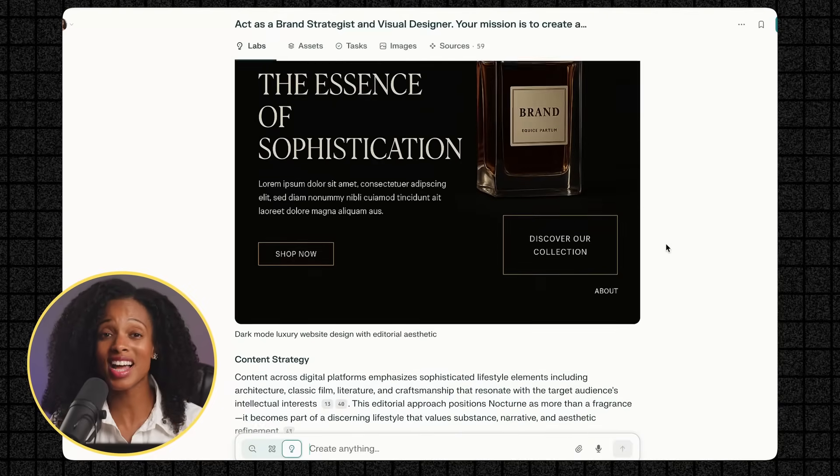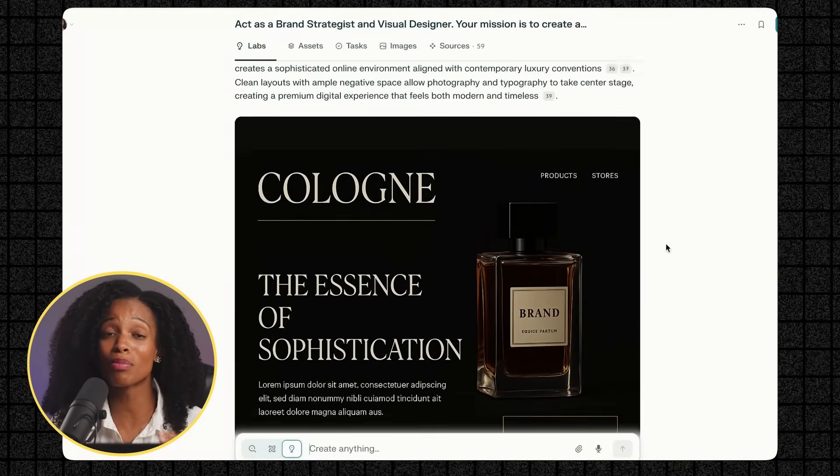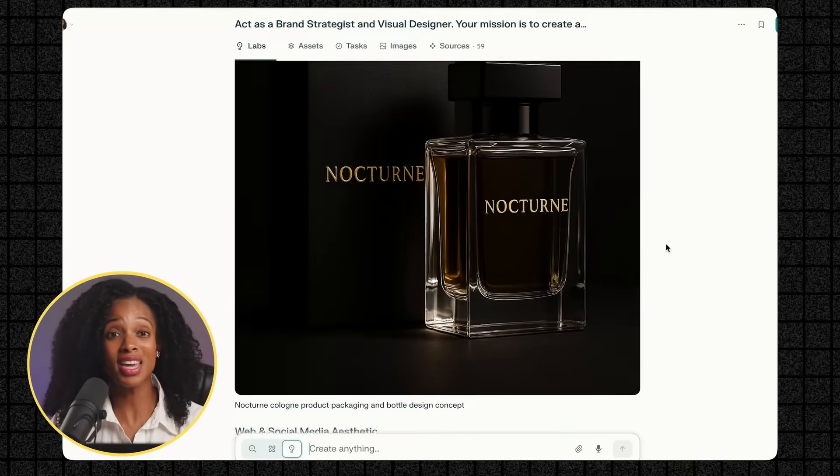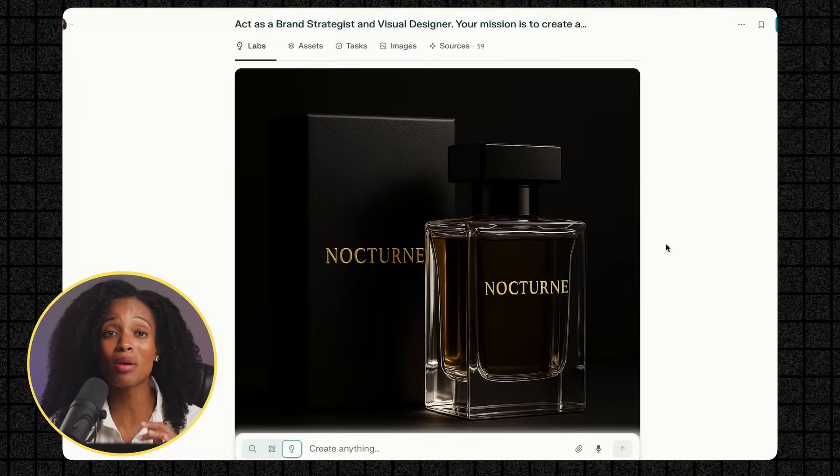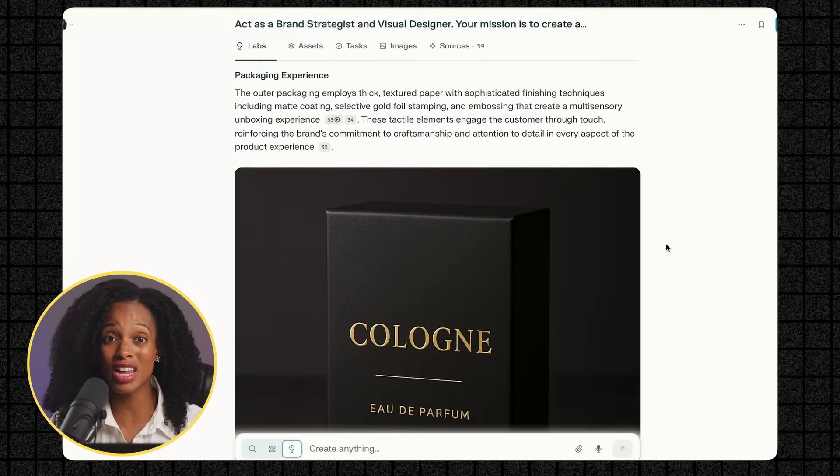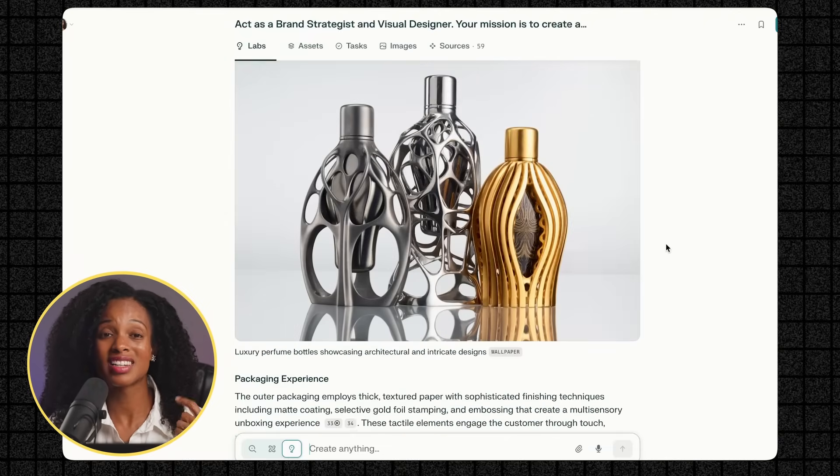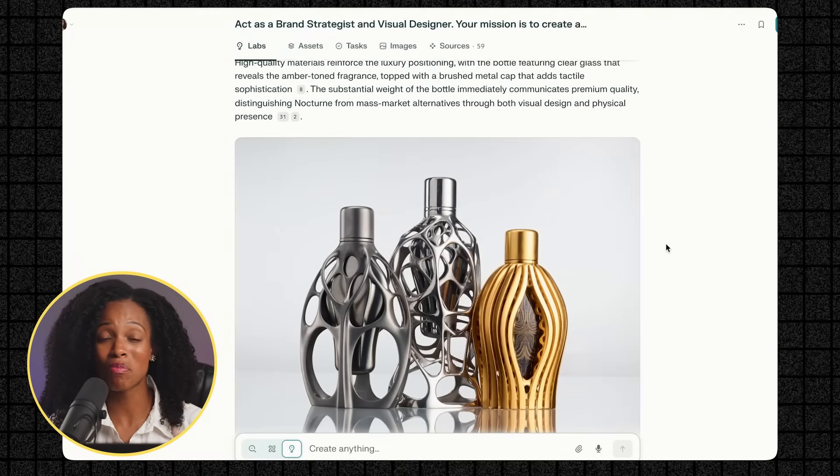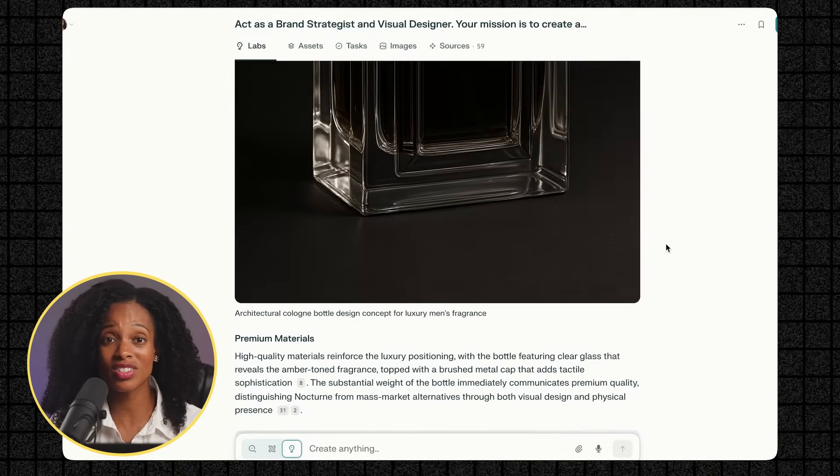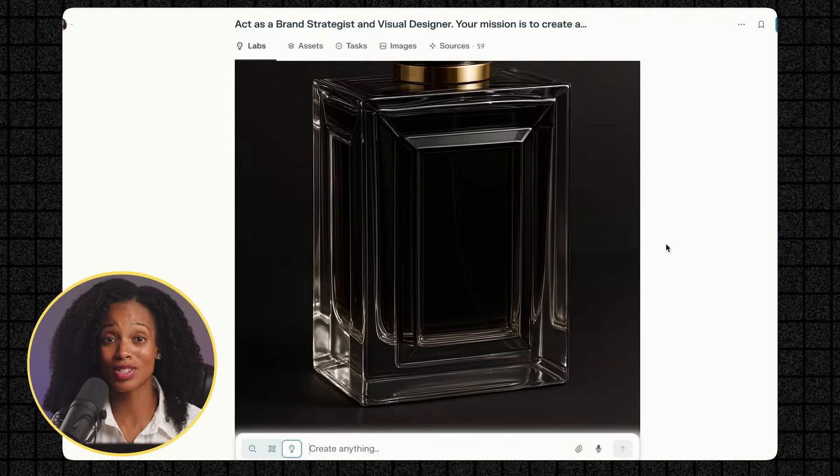This is exactly what you'd pay thousands of dollars for a branding agency to create. To me, this is truly a must try for anybody who's in the creative field: designers, marketers, content creators, and business owners.